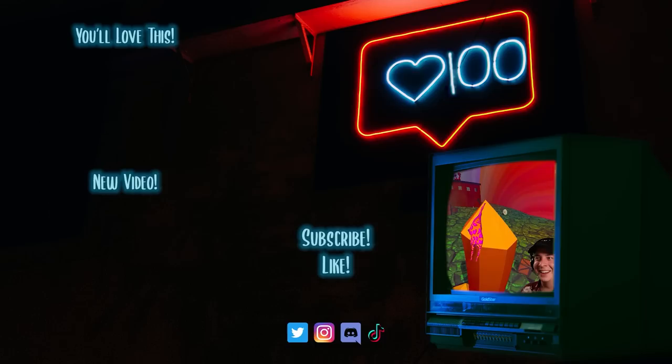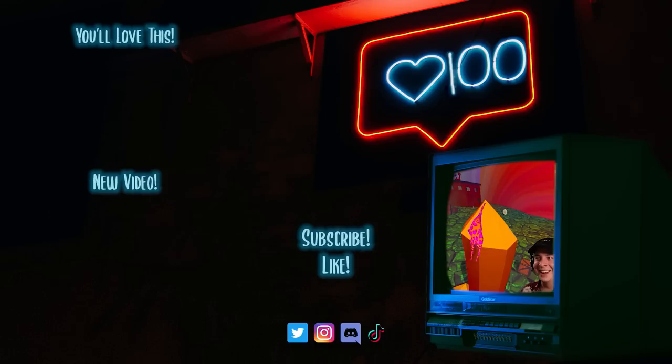And I can't wait to see you all in the next video. Later. Bye.